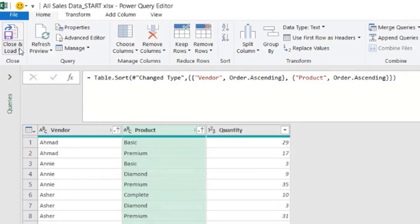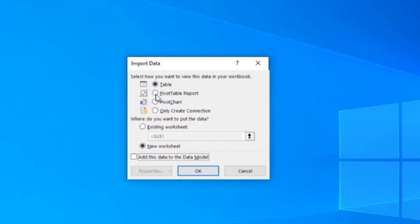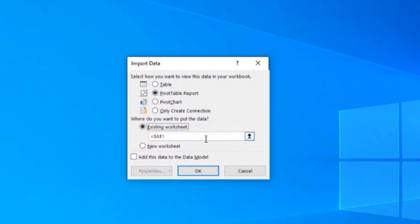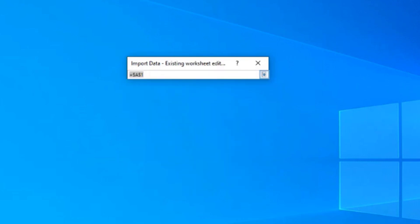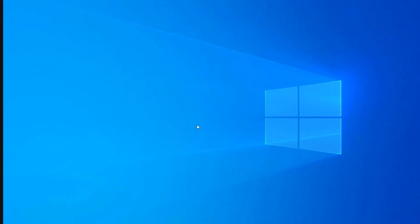Home, close and load to. We are going to load to a pivot table report. Okay. On an existing worksheet. And I'm going to say, use that empty sheet that we had named all sales and put the pivot table there. Okay. And okay.